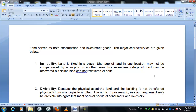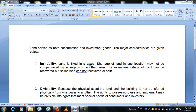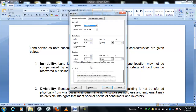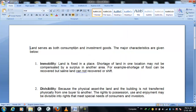Hi buddies, how are you? Now I'm going to have a little chat about paragraph formatting in Microsoft Word 2007 or 2010 — they are almost the same. There are some tools available in Microsoft Word 2007: alignment, indentation, spacing, spacing between lines, etc. So let us see how to use them.